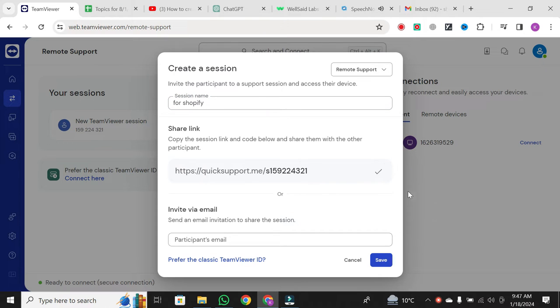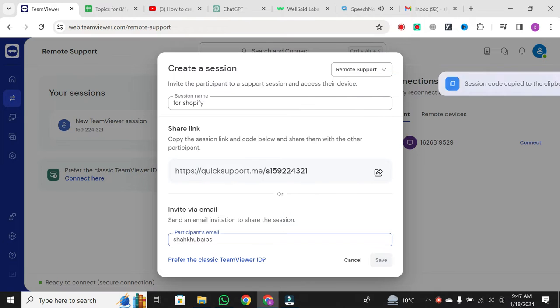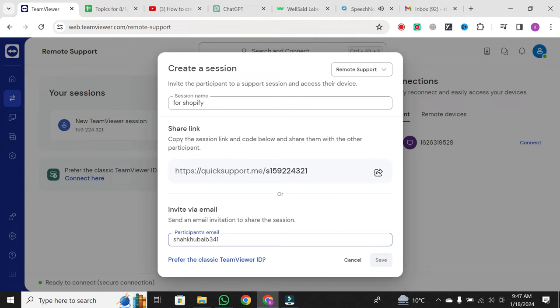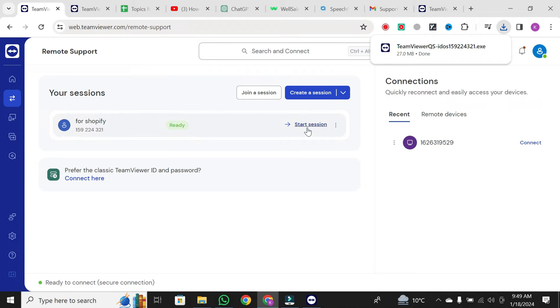Now, share this link or code with your session participants. You can send it via email or any other convenient method. Keep an eye out for the Waiting for User button to turn to Ready. Once it's ready, click on Start Session and wait for the participant to confirm access to their device.